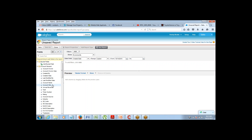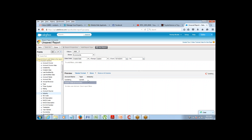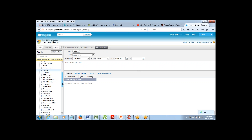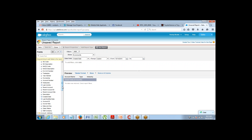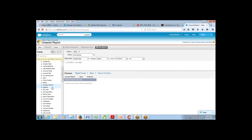So you just drag the fields from the left side and put them in the preview section. Let's say the fields are Account Name, Type, Industry. Apart from this, let's say I need Number of Employees and Annual Revenue. Whatever fields you want, you can just drag and bring them onto the report.